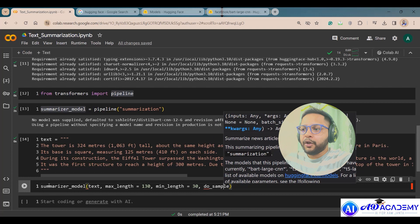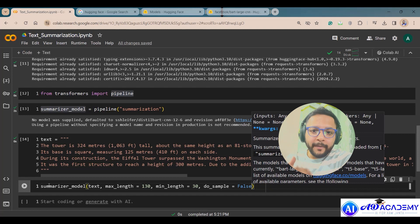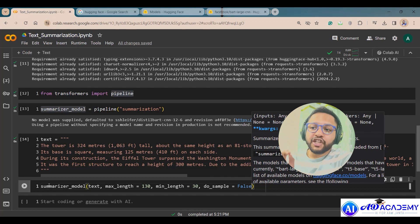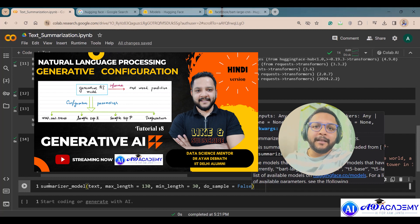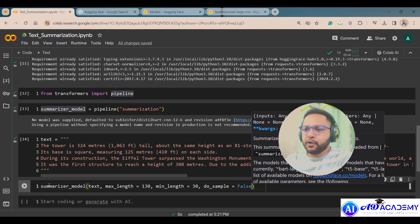One more parameter is do_sample, which determines whether to use greedy decoding or random sampling decoding. Greedy decoding means the model picks the word with the highest probability at each step. There are also other decoding strategies like beam search. If you want to learn more about generative configuration parameters like temperature and top-p, check my previous video linked in the description.